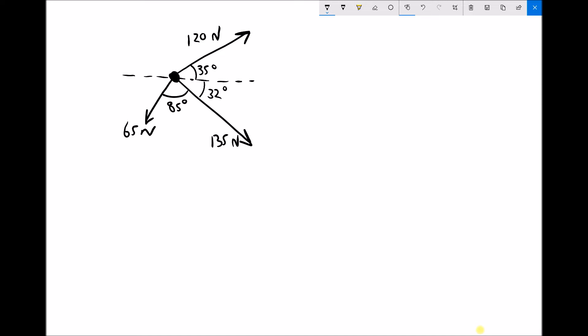What we need to be able to do is turn each of these forces into a right-angle triangle with an x and y component. So we can create a right-angle triangle for our 120 newton force, a right-angle triangle for our 135 newton force, and a right-angle triangle for our 65 newton force.